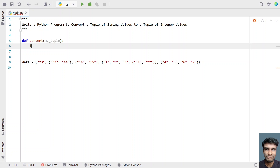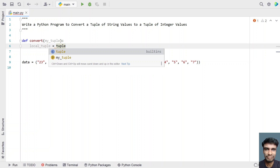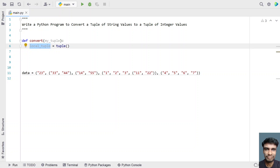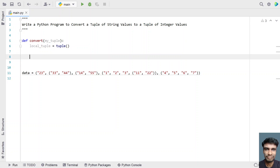I will take a local variable called local_tuple as my temporary tuple and initialize it to an empty tuple. I have to fill this local tuple with the tuple of integers as output. Let's use a for loop to traverse the complete tuple of string values.